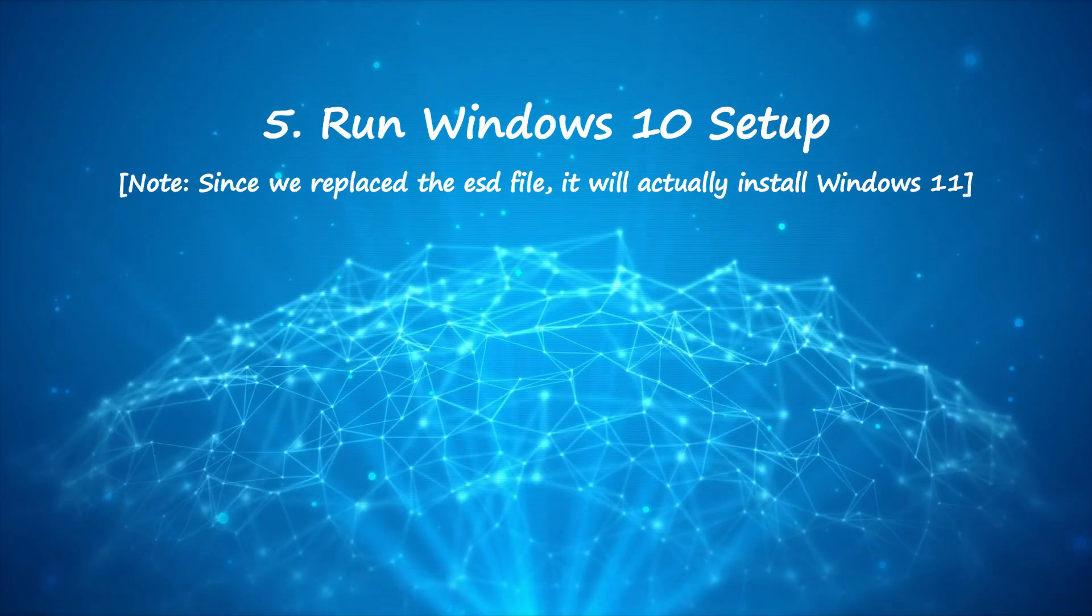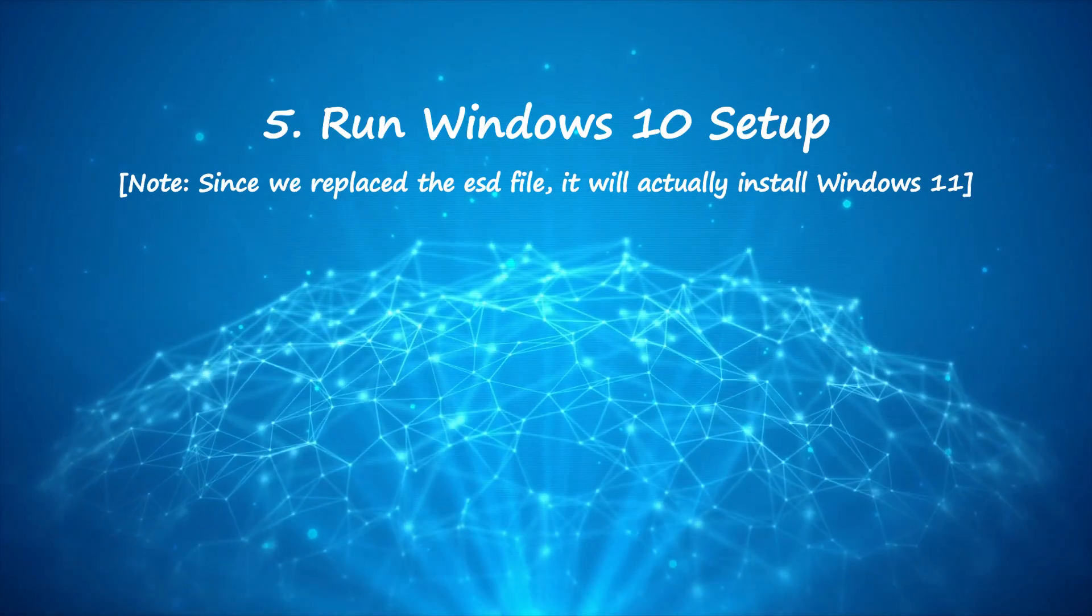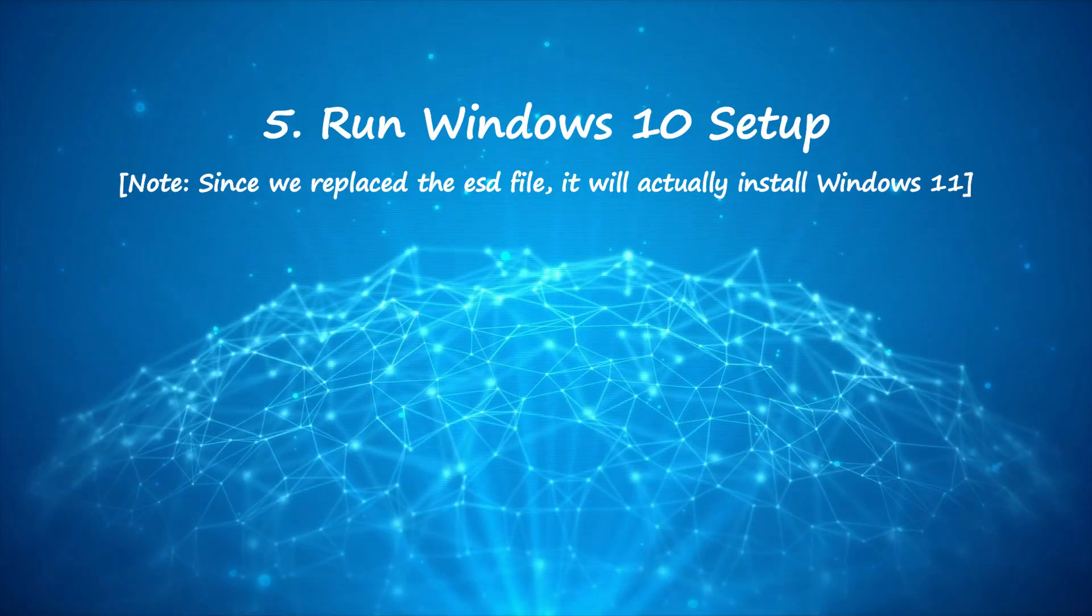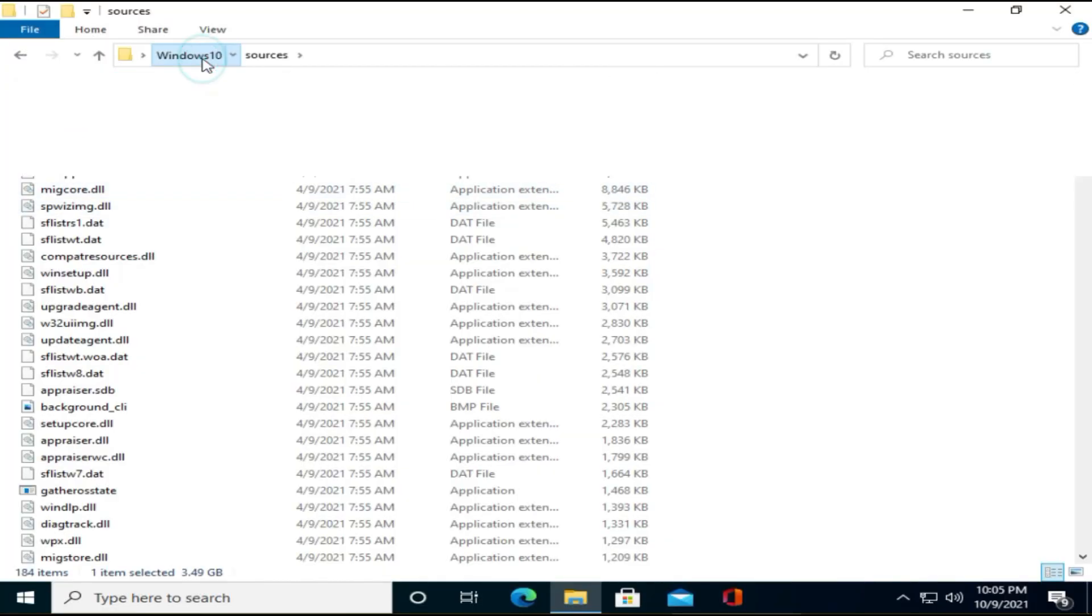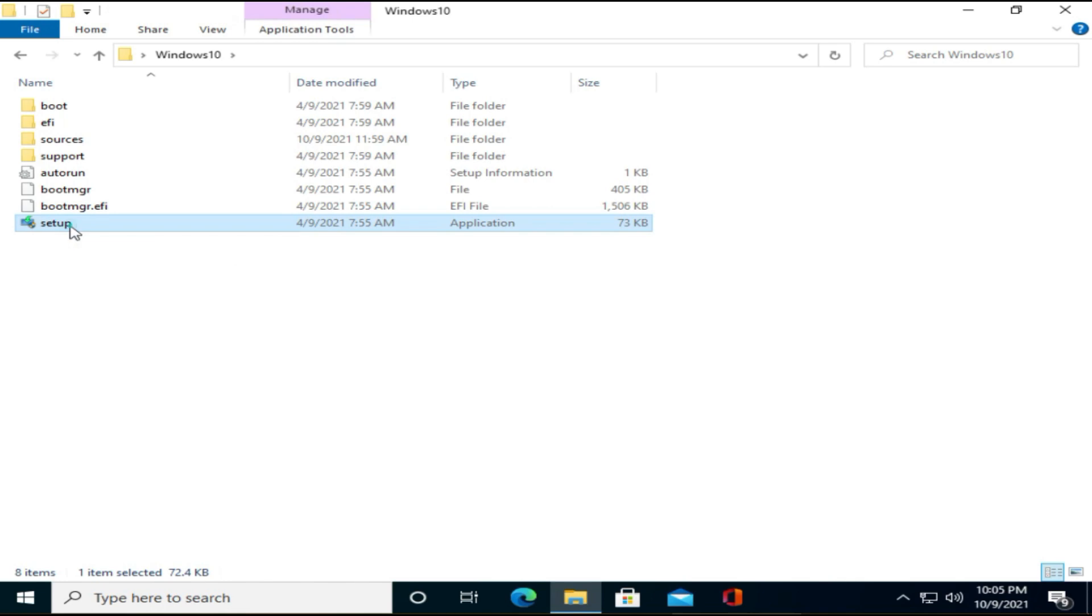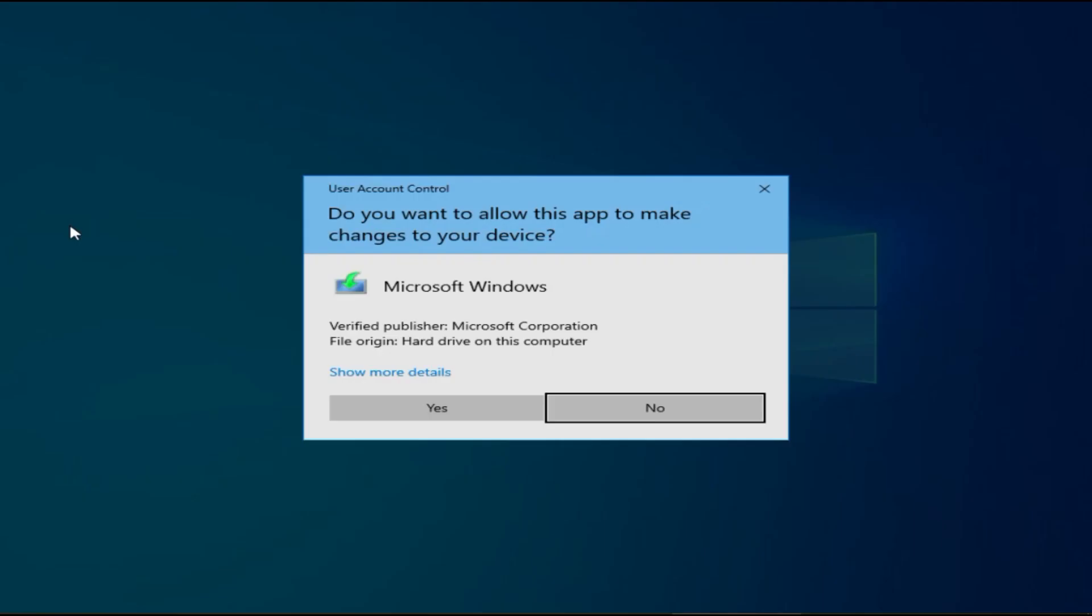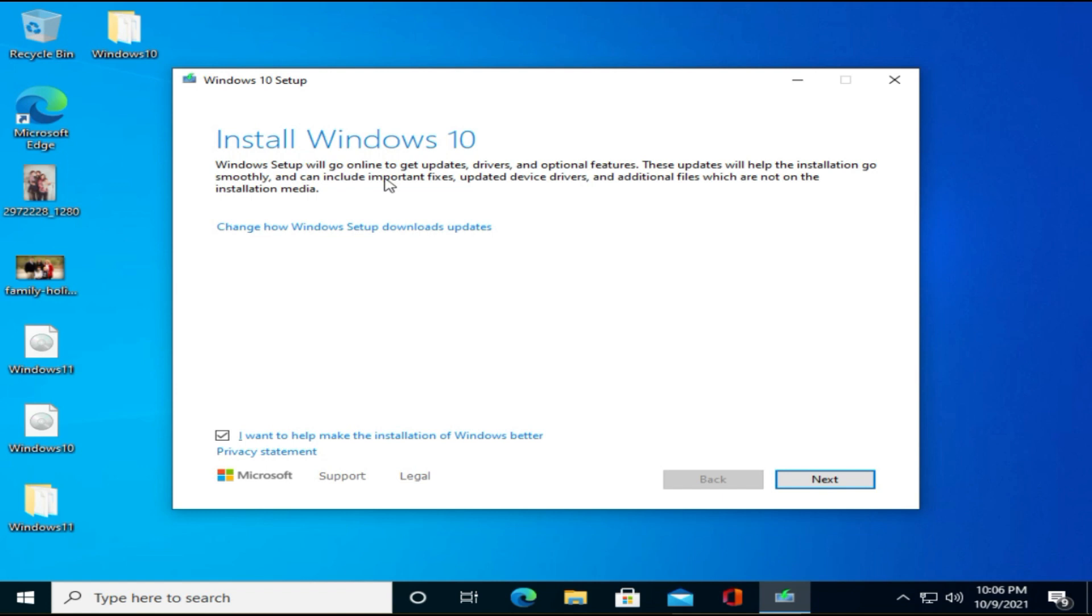Step 5. Run Windows 10 Setup. Go back to Windows 10 folder and execute the setup. Please don't worry about the title that says Windows 10.